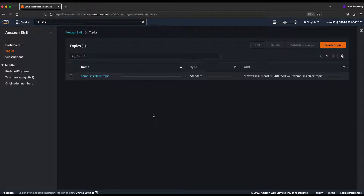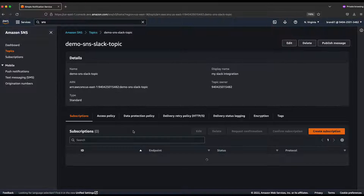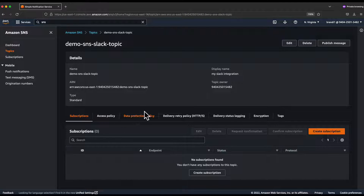Back in the AWS console, I already created a topic — just a standard type of topic. If you go inside the topic, you can see there's no subscription yet. What I'm going to do is go to Slack, create a channel, get the webhook URL, come back, and add a subscription here.